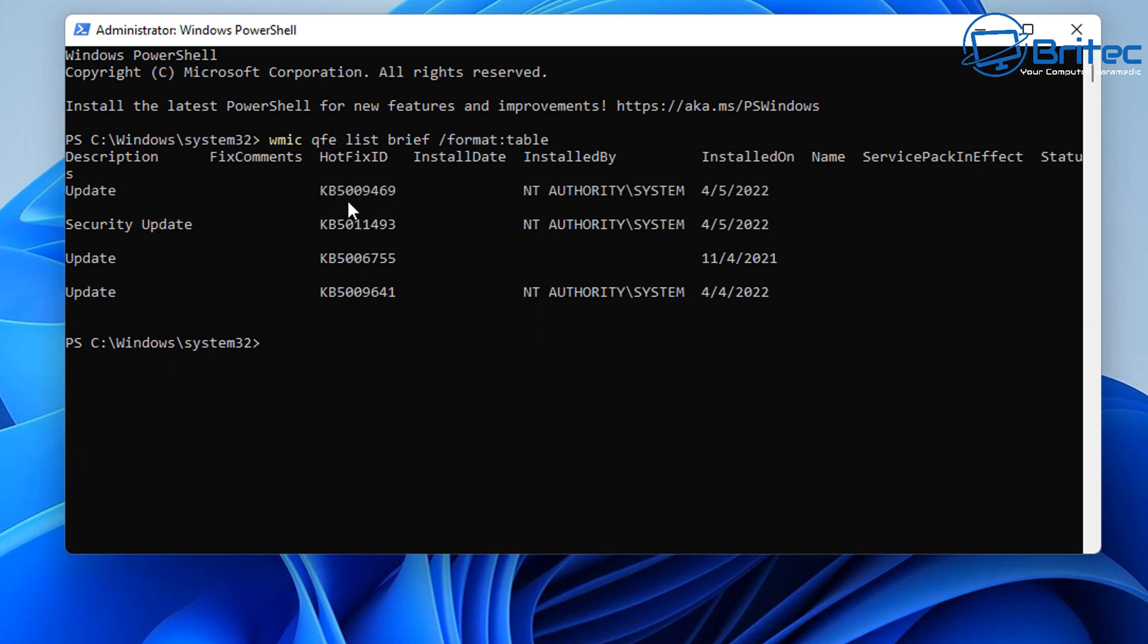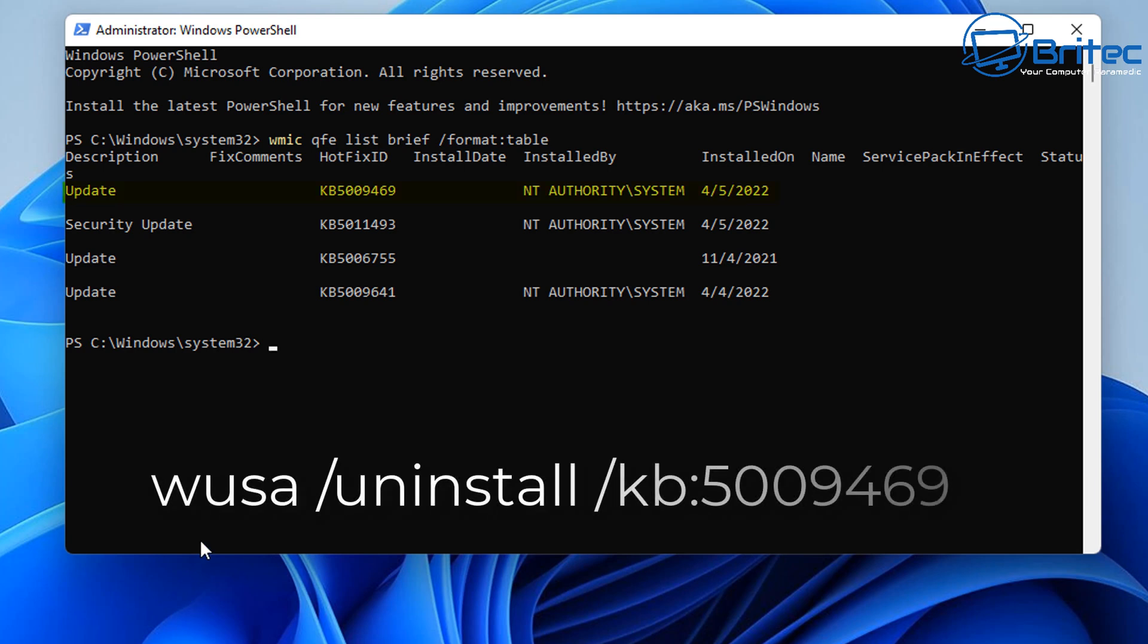So if you want to check which one you've just lately installed, you can copy that number down and type in this command to uninstall it. It will be the same as before: wusa space forward slash uninstall space forward slash KB colon and the number of the update you want to uninstall.